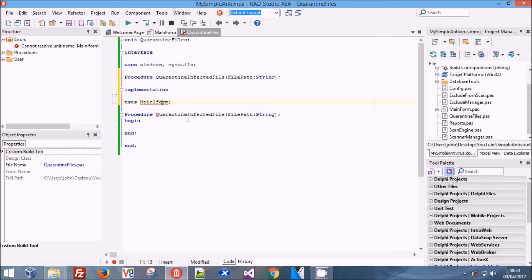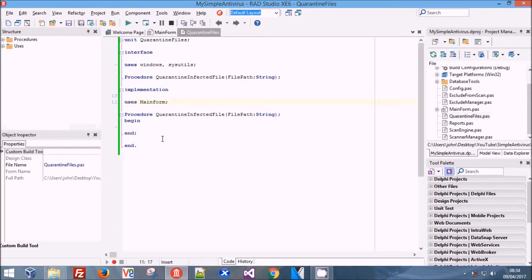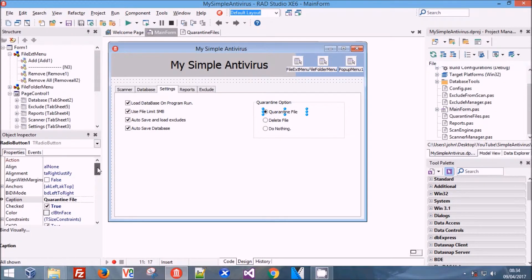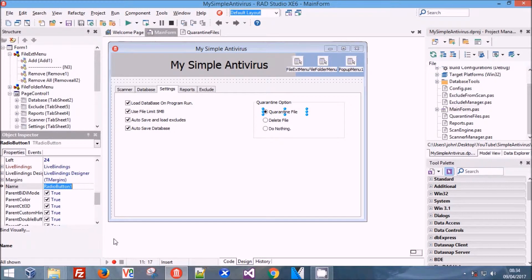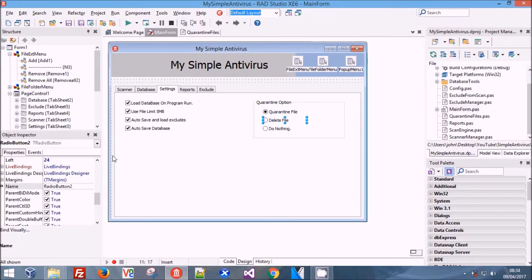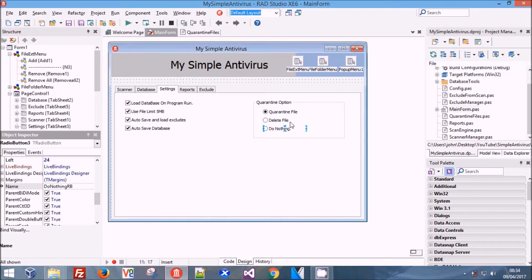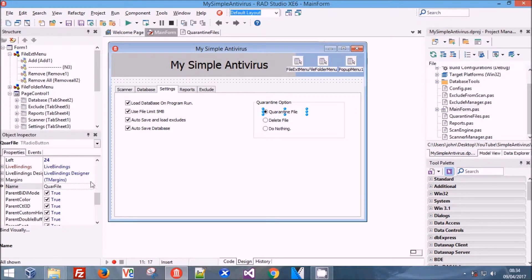We're going to name our buttons quickly - I forgot to name them. We're going to call this one 'QuarantineFile', name this one 'DelFile' or 'DeleteFile', and call this 'DoNothing'. We're going to put 'RB' on the end of these for radio button - that way when we're coding and we come across it in the list, we know that it's a radio button. Now we've done that, we're going to save and go back.